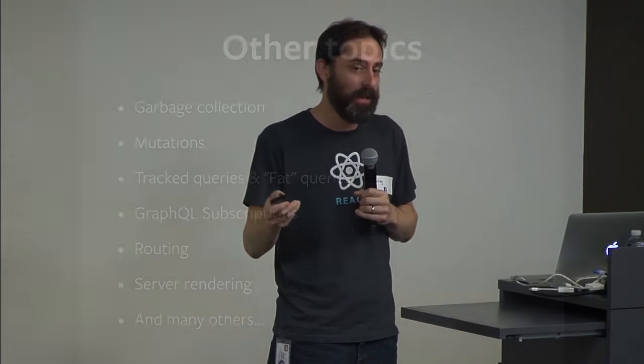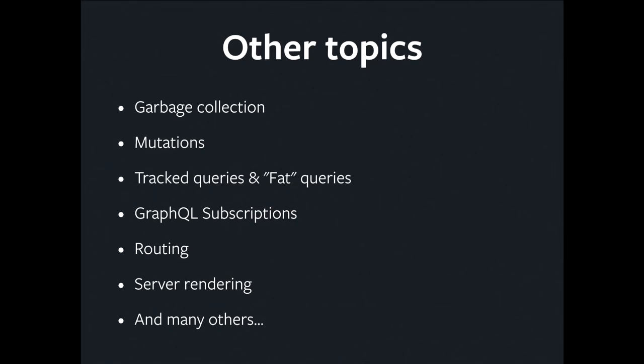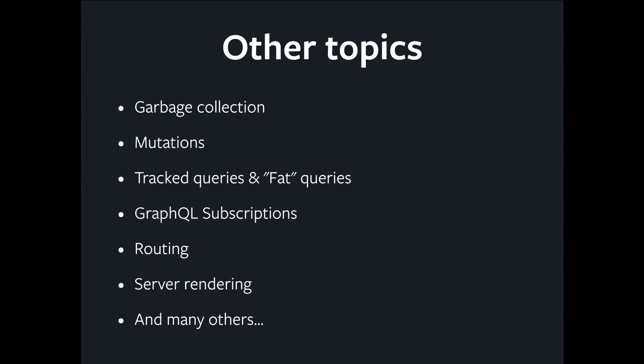There are lots of things I didn't talk about. Garbage collection. Obviously, the store, as I explained it, is just something that we dump data into and never delete from. We obviously need garbage collection. We need mutations, because otherwise you only have a read-only app. We have tracked queries and fat queries, which are what enable us to construct a minimal update payload that reflects what may have changed as a result of a mutation and gets it from the server. We have the notion of subscriptions. There's routing. There's server rendering. There's persisted queries. There's a bunch of other stuff which I didn't talk about.